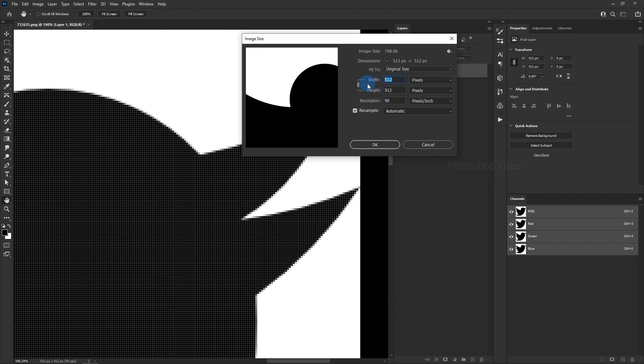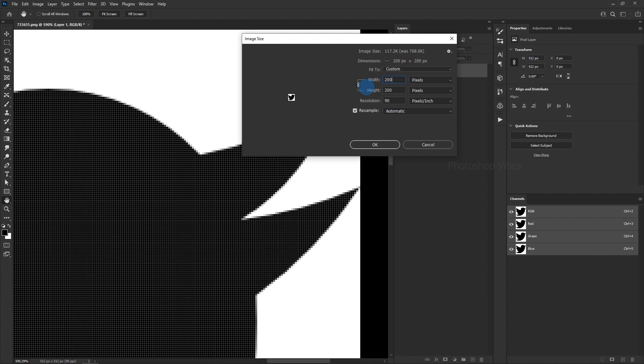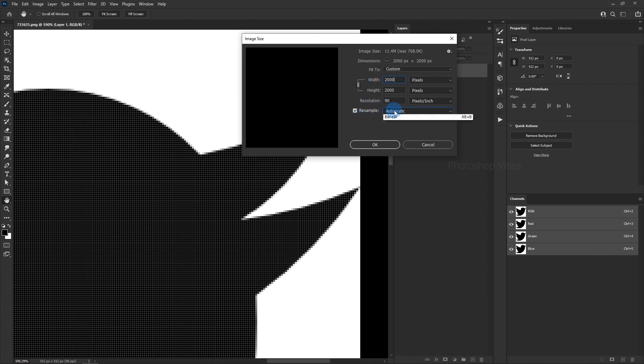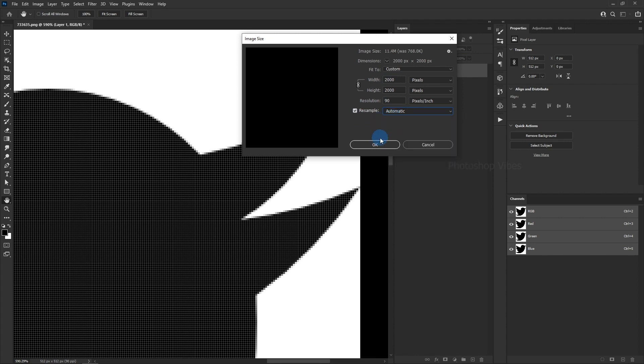Now, let's increase the image size to 2000 pixels. Make sure that the Resample option is set to Automatic.